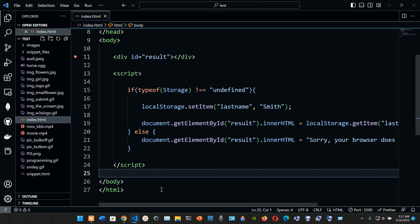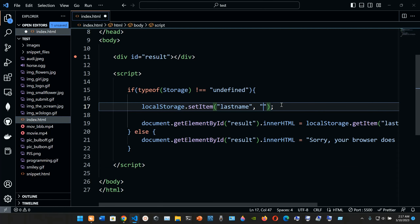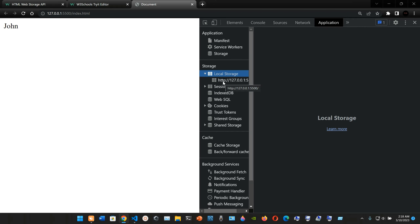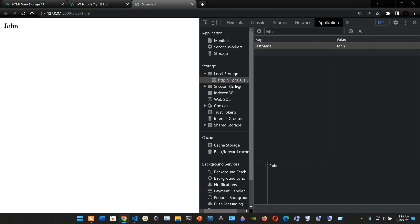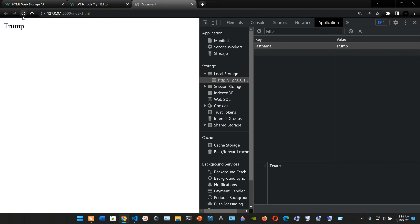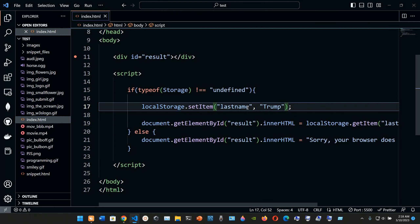As you can see, we have 'Smith' - we are retrieving the last name. We can change it - maybe to 'John' - save it, go to our website, and the last name has changed. Now if we press Ctrl+Shift+I and go to Local Storage, the last name is 'John'. If I refresh, it continues to be there. You can change it to whatever you want - the key will be 'lastName' and the value will be whatever you set.